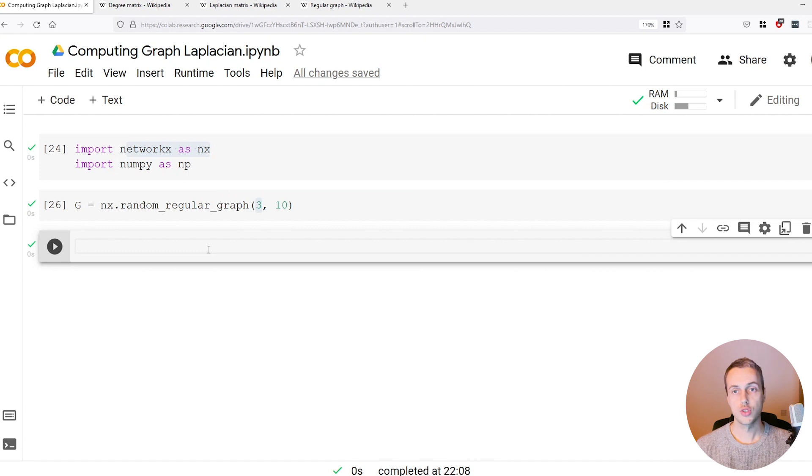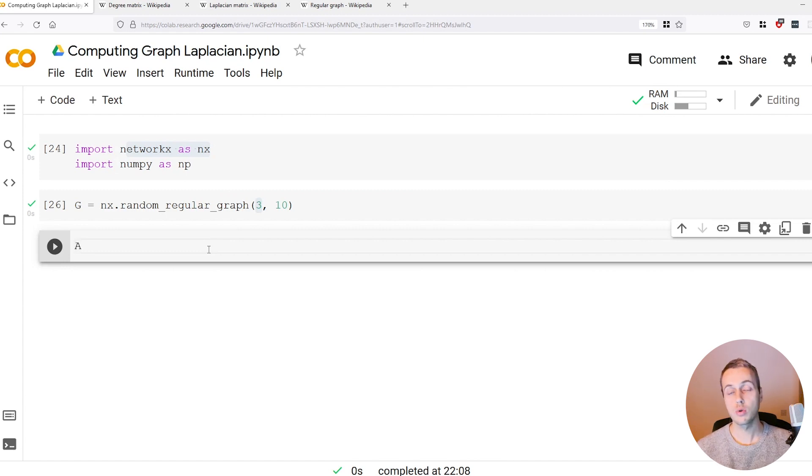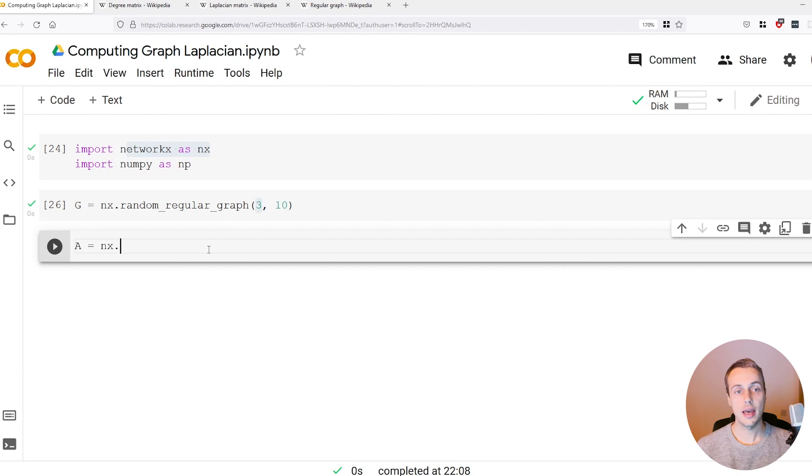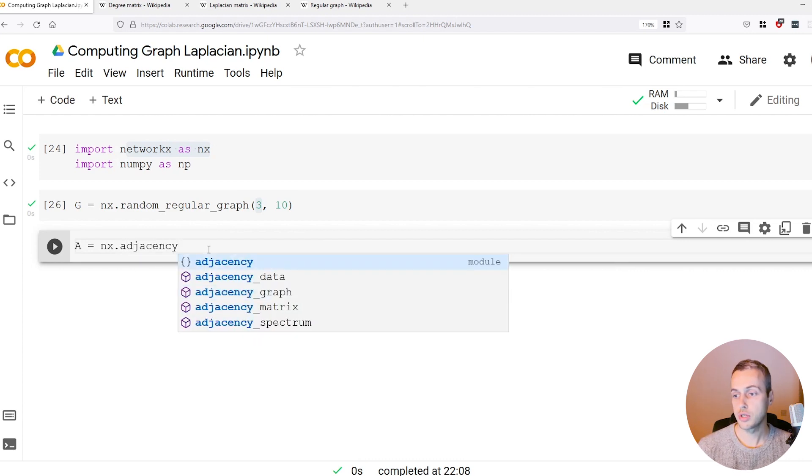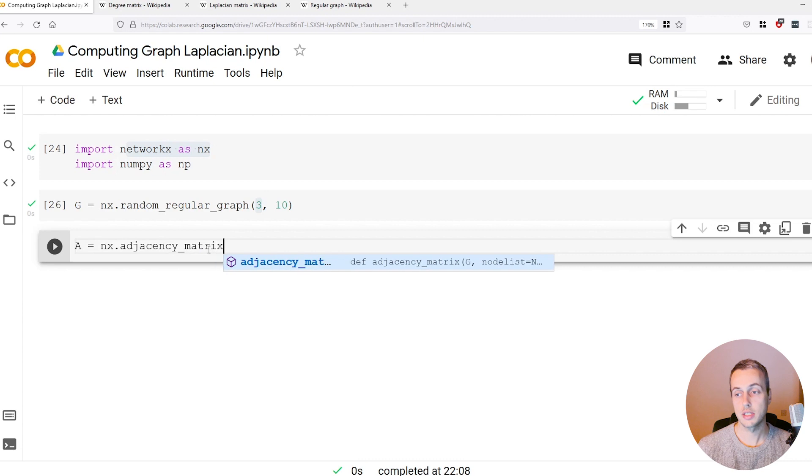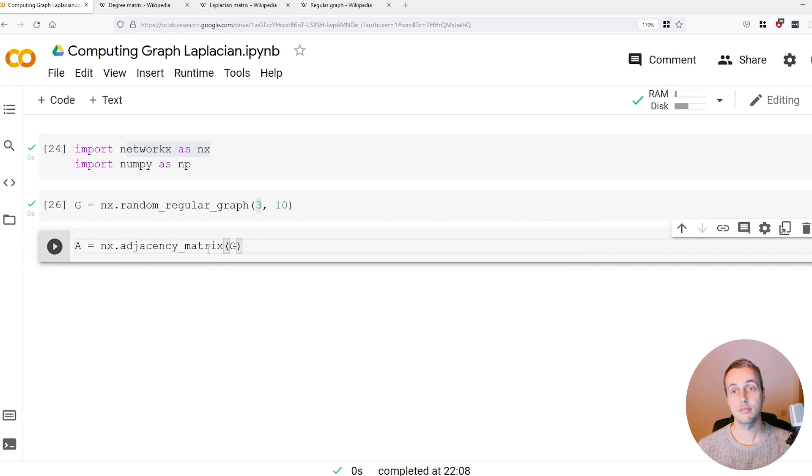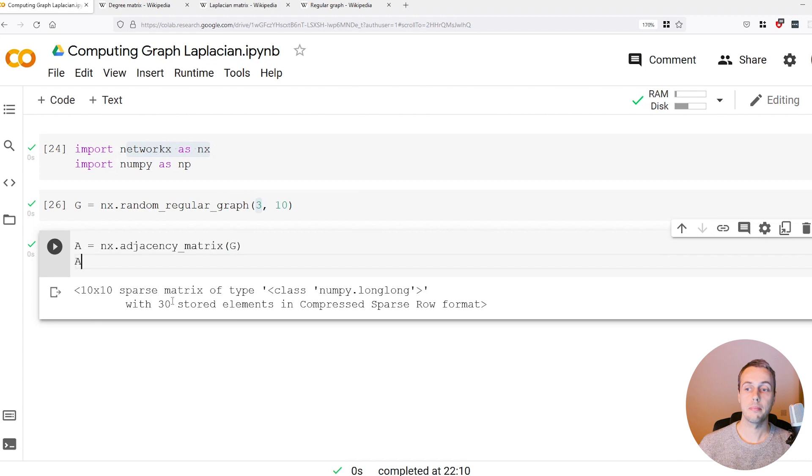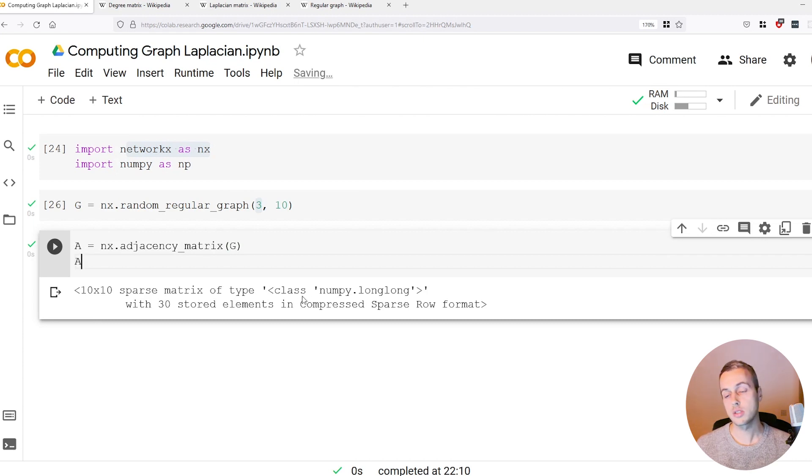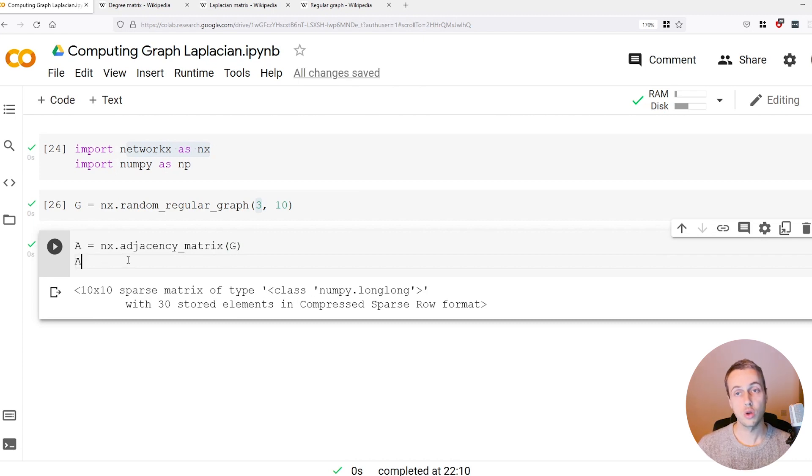We're going to look at how to generate these in NetworkX. To generate the adjacency matrix, that's very simple. We'll call that A and we use the nx.adjacency_matrix function and we pass in the graph that we've created to generate that.